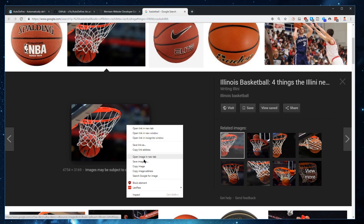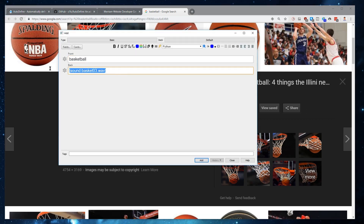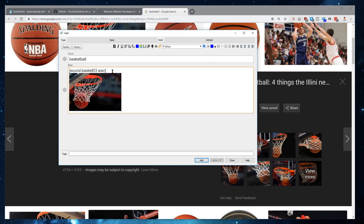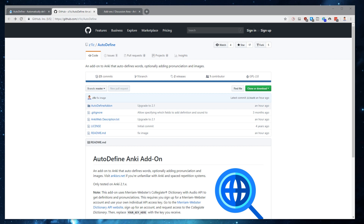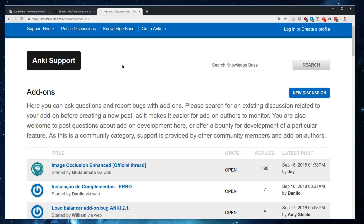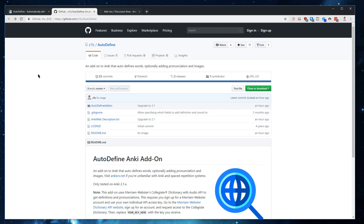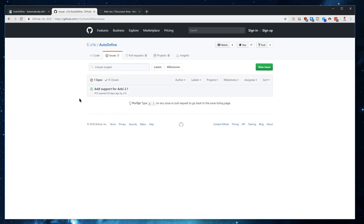Let's say we really like one of these images and want to copy it. If you go back, it has added the pronunciation to the back as we configured. Then we can just go ahead and add that basketball card. That was Autodefine in a nutshell. If you have any questions about how to use Autodefine, you can go to the Tender app, Anki's support site, which I'll paste a link for in the description as well. If you find any bugs or would like to contribute to the development of Autodefine, it is open source and hosted on GitHub. Please go ahead and visit it — if you find a bug, you can open an issue and hopefully we'll be able to resolve that. Thanks for watching.